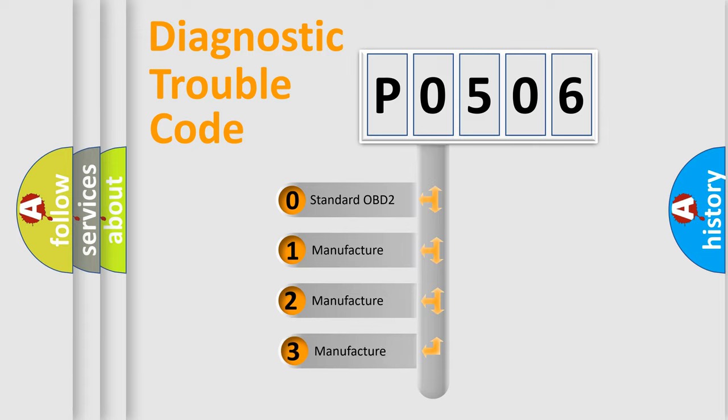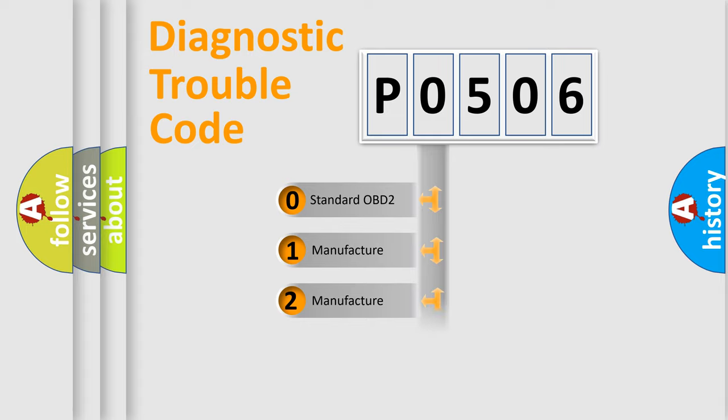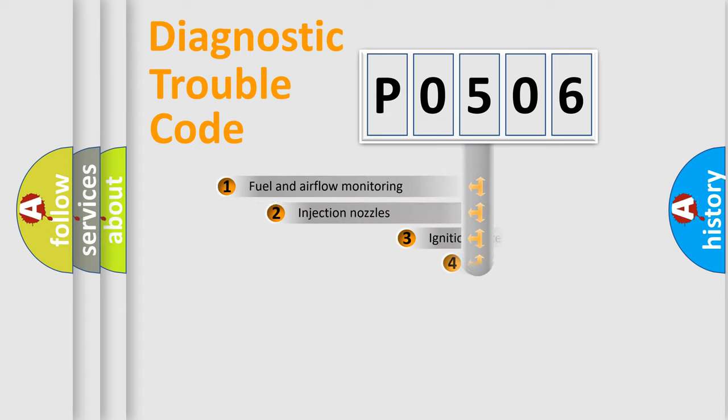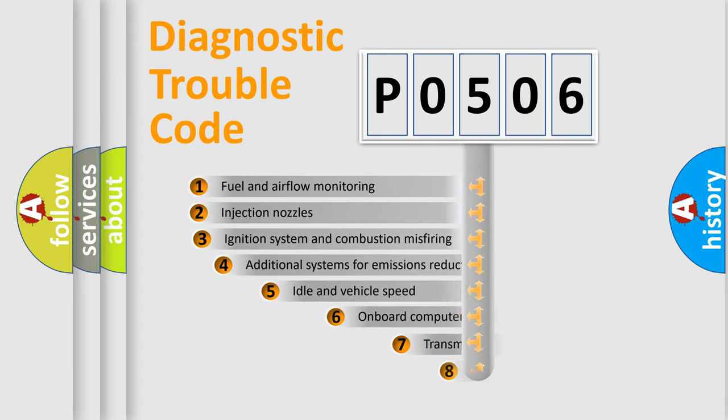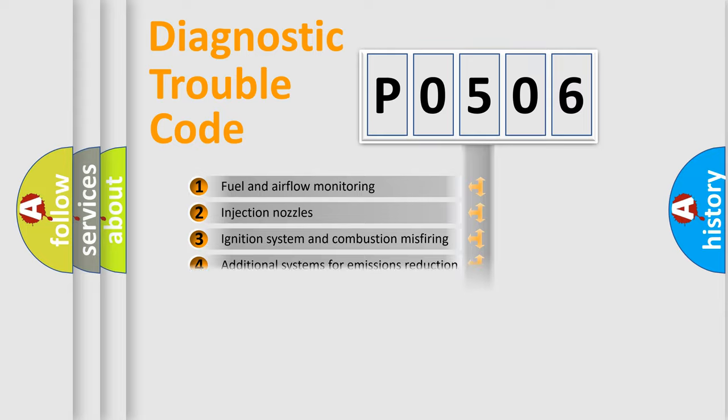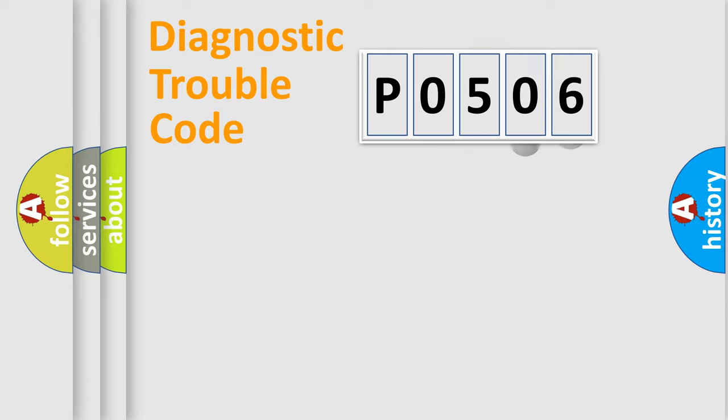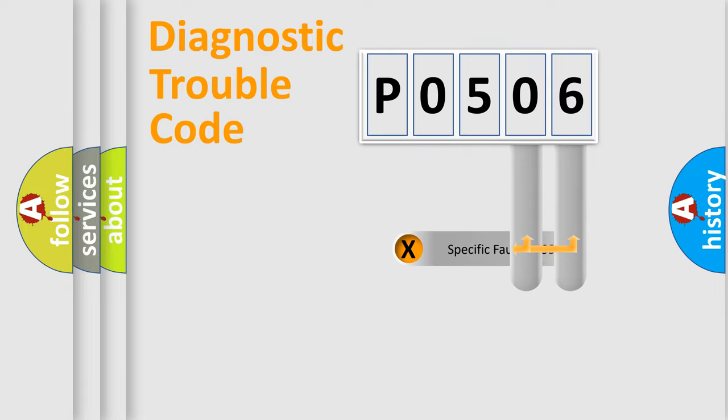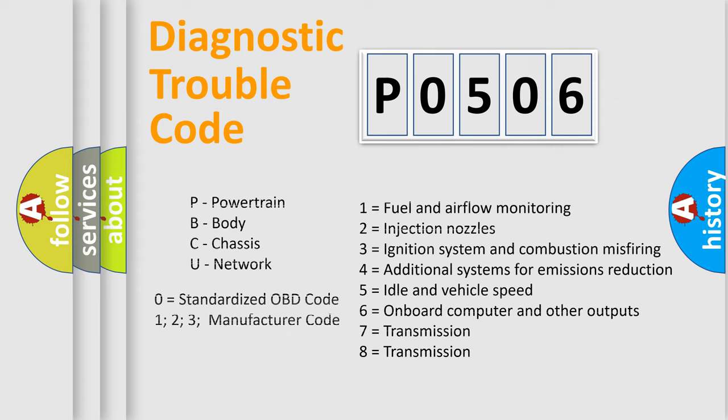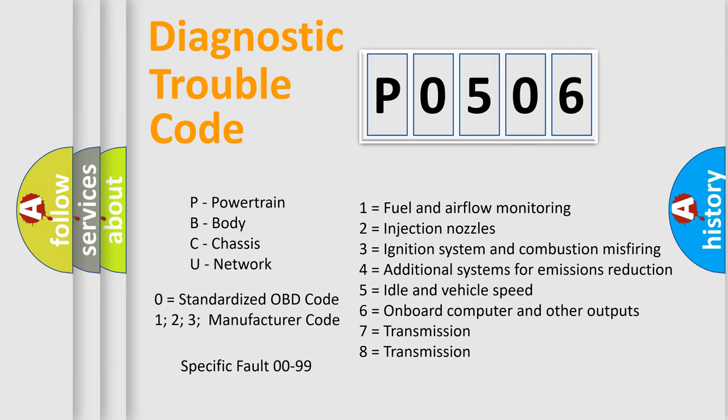If the second character is expressed as zero, it is a standardized error. In the case of numbers 1, 2, or 3, it is a more prestigious expression of the car-specific error. The third character specifies a subset of errors. The distribution shown is valid only for the standardized DTC code. Only the last two characters define the specific fault of the group. Let's not forget that such a division is valid only if the second character code is expressed by the number zero.